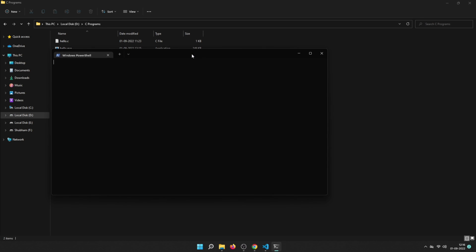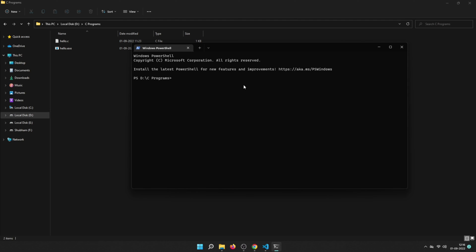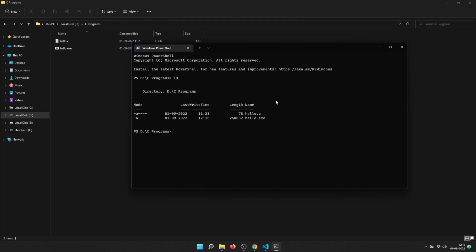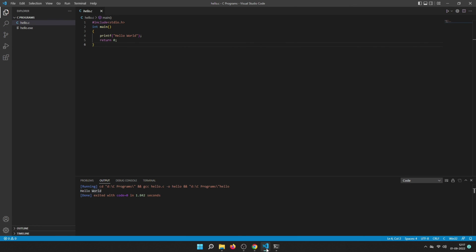Now let me show you how it is done manually. Open the terminal and to compile your program, type 'gcc hello.c -o hello1.exe'. This compiles the source code into an executable named hello1.exe. Then run it by typing './hello1.exe' and you will see Hello World printed. All this compiling and running is done automatically by Code Runner so you don't have to type those commands every time — that's why I recommend it.